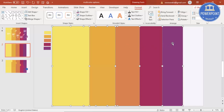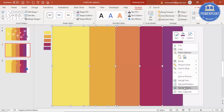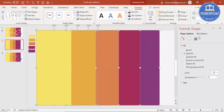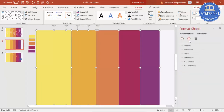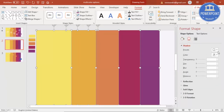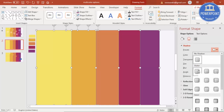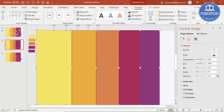Now with all five rectangles selected using the Ctrl key, right-click and go to Format Object. Under Effects, apply a shadow — specifically the bottom-right shadow — then increase the distance and increase the blur size.